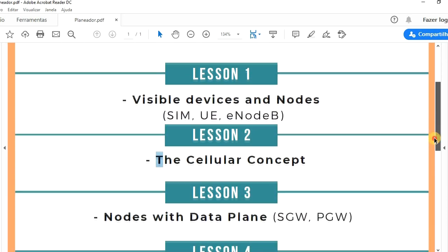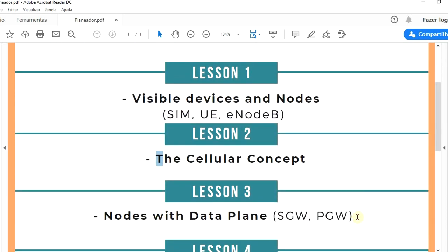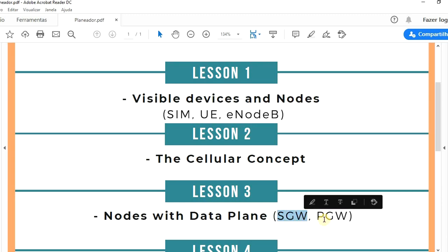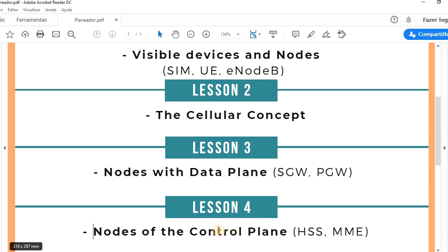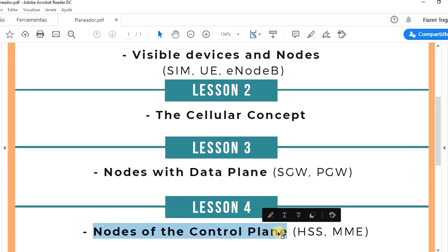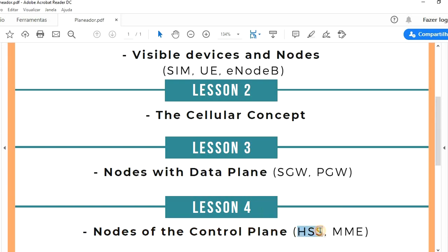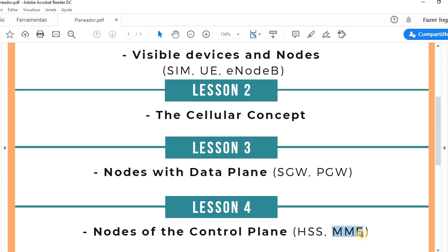In the third lesson we will be talking about the nodes of the data plane: the Serving Gateway and the Packet Gateway. In the fourth lesson we will talk about the nodes of the control plane: the Home Subscriber Server and the Mobility Management Entity.